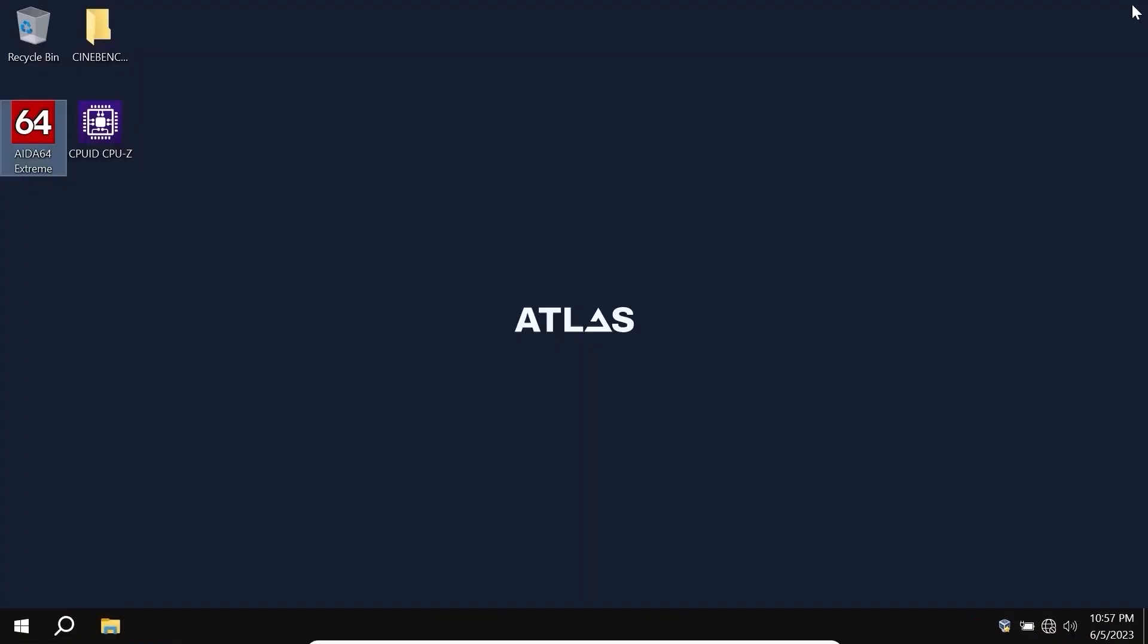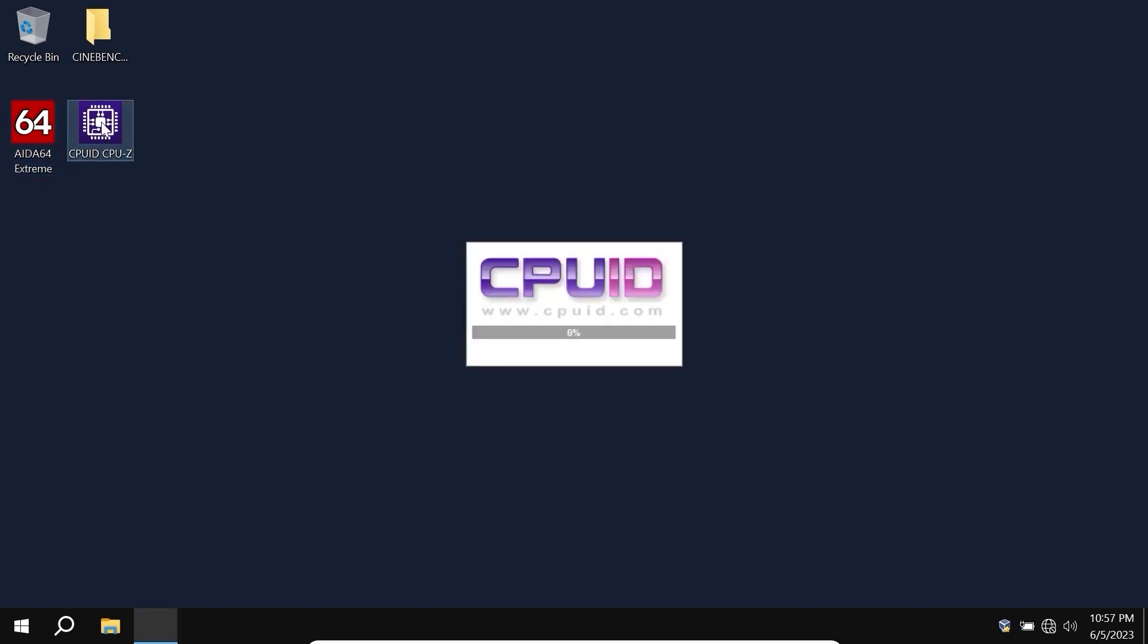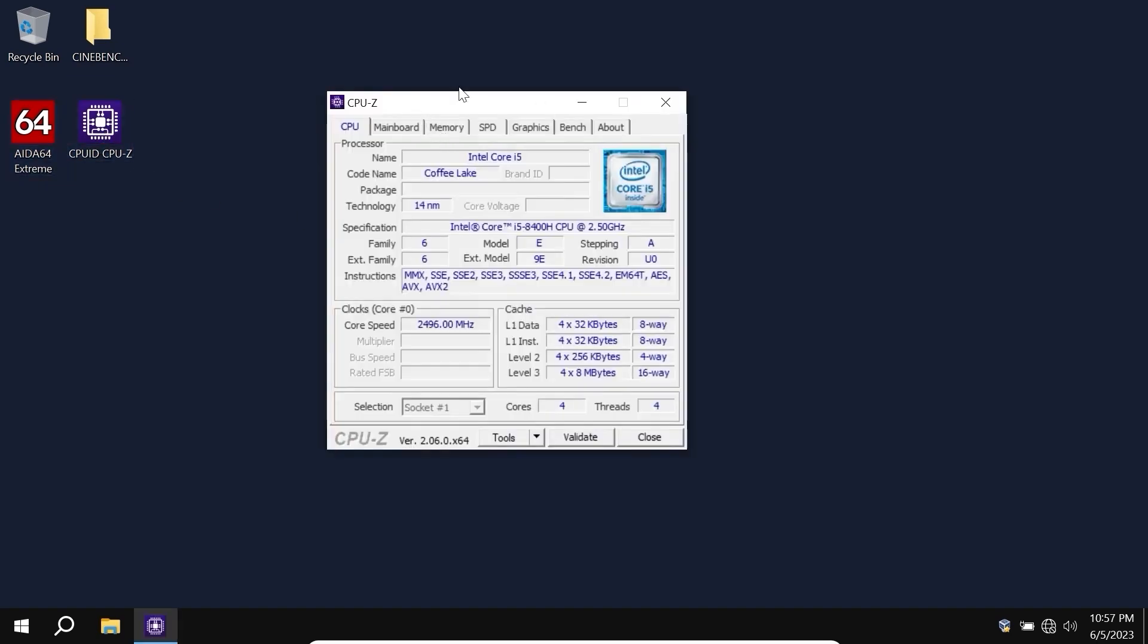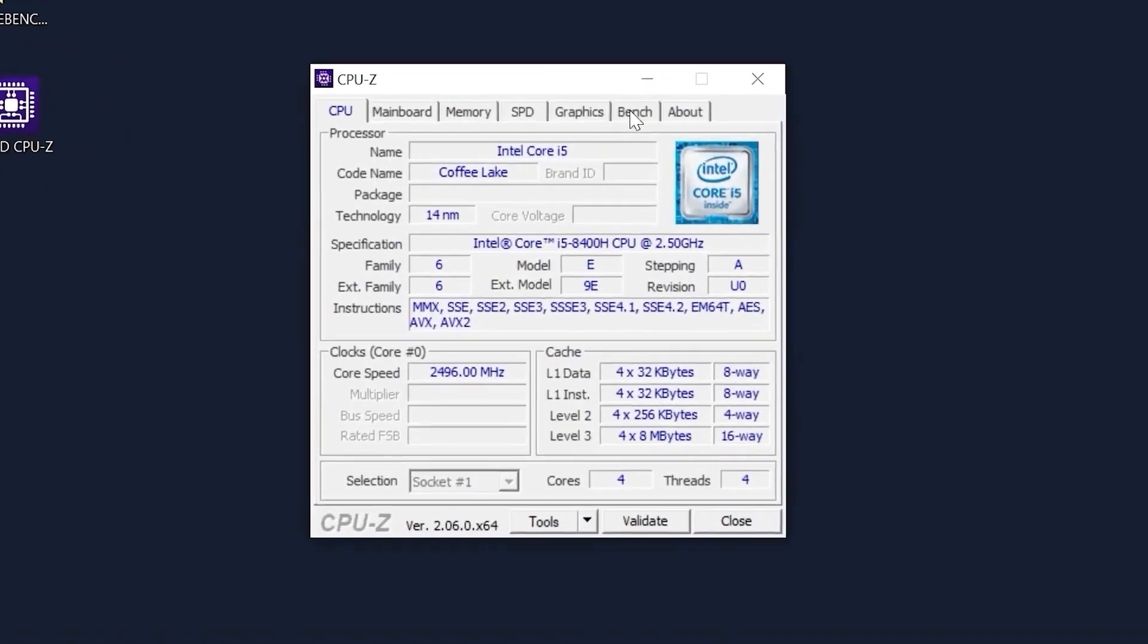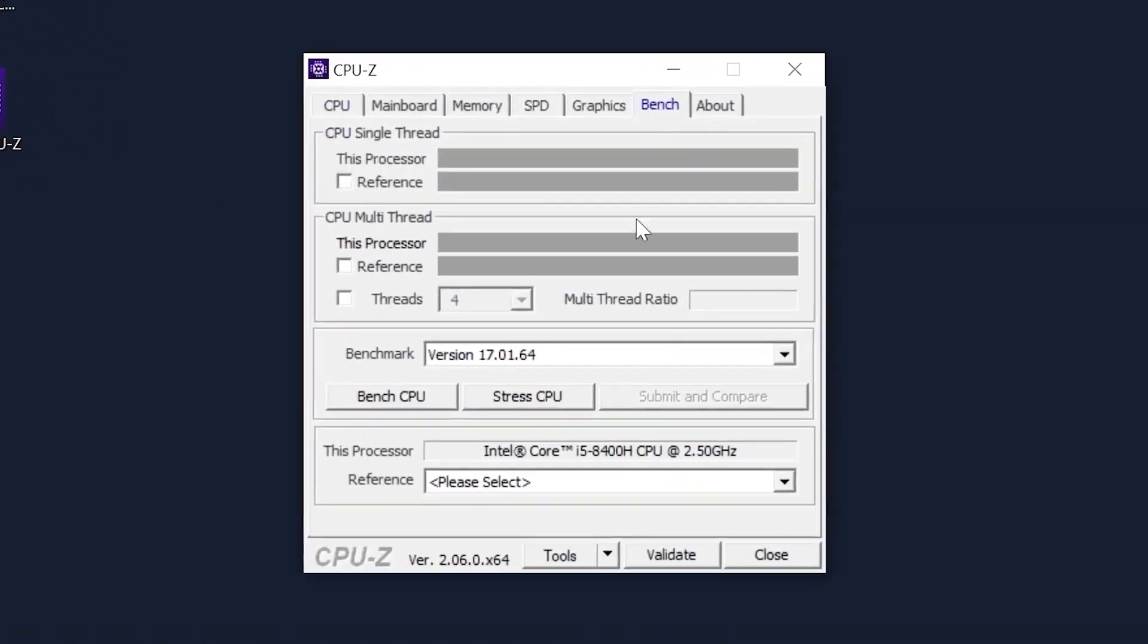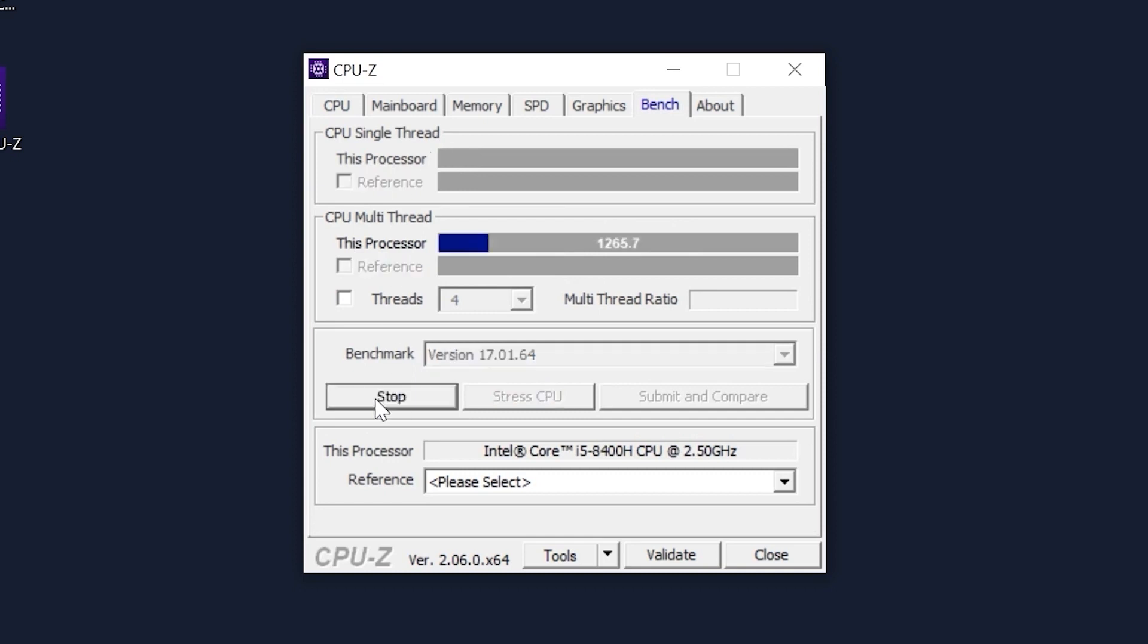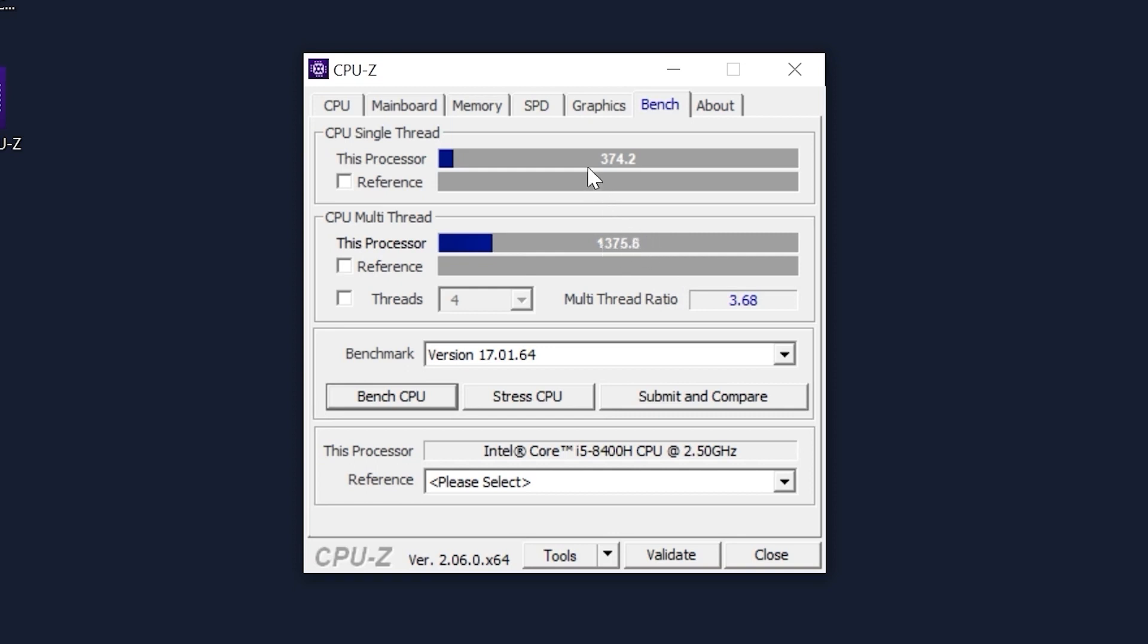And let's proceed to the next test, CPU-Z. We are in CPU-Z. Now we need to click on Bench, and right now we will see how much it scores in multi-core and on a single core in Atlas OS. Click on Bench CPU. Now we just need to wait a few minutes. As a final result, we get 1,375 points on multi-core and 374 points on a single core.